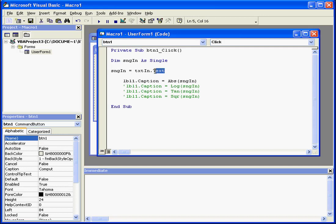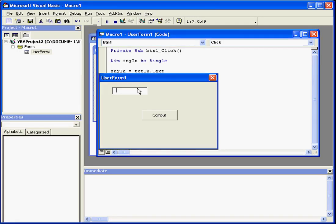Notice with the text box control I use .text, and with the label control I use .caption. Now let's run our application.